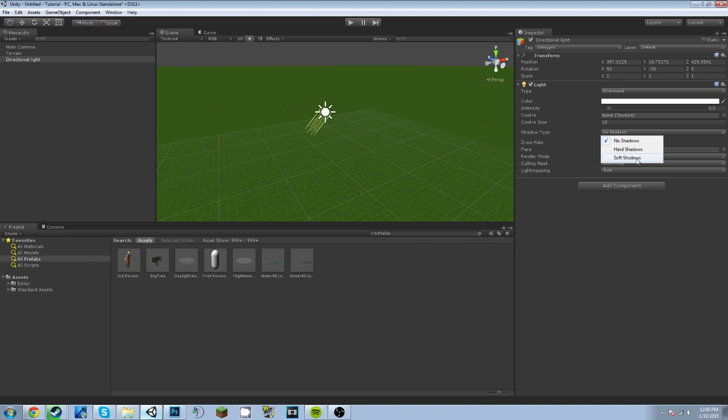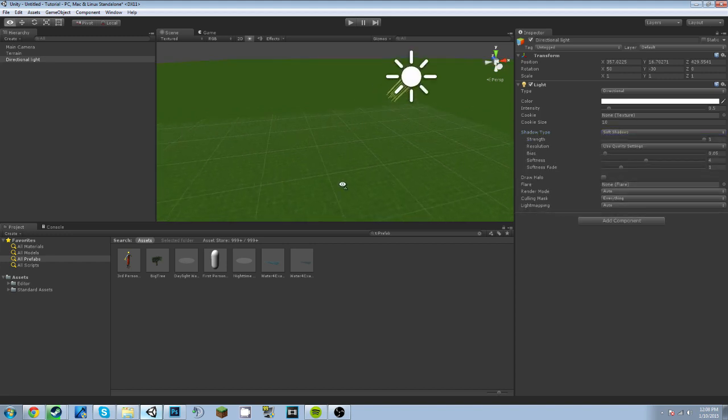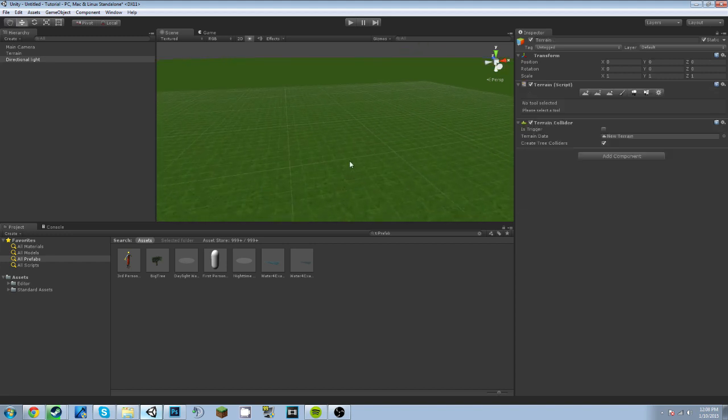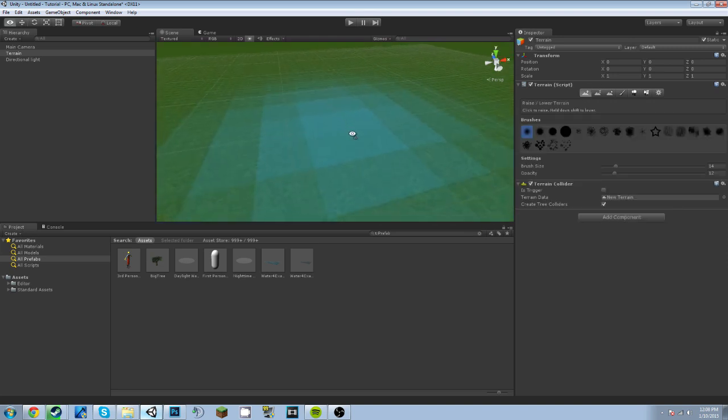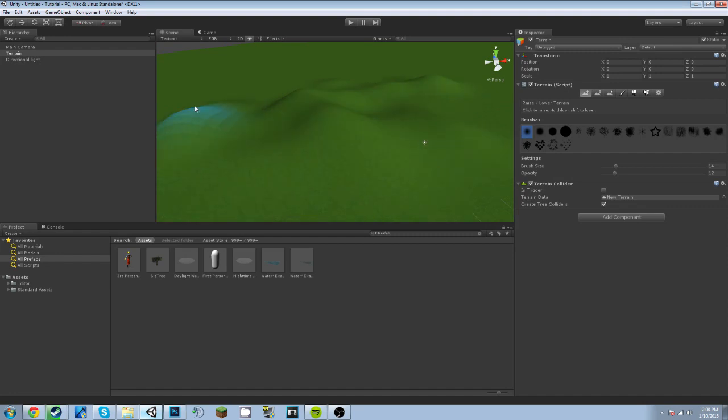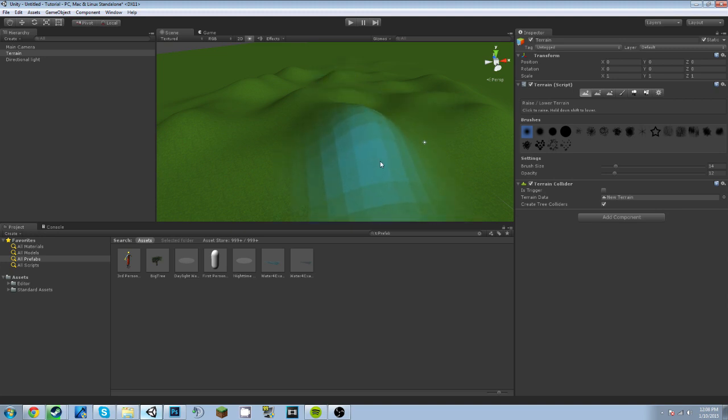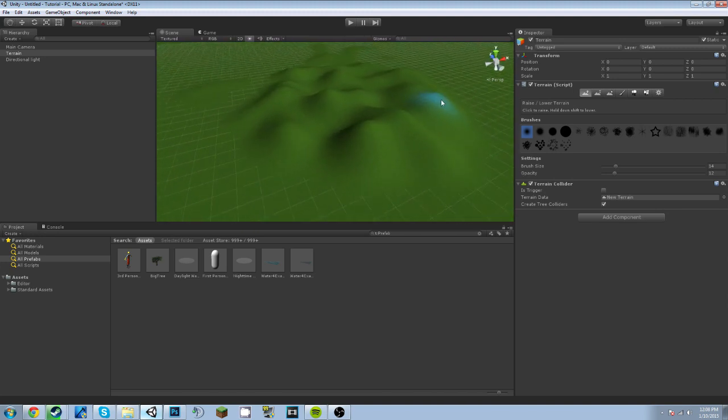Now we're going to go ahead and add some basic hills by clicking on this little button right here with the hill and an arrow on top of it, and just click on the terrain and use this little blue brush looking thing as your guide. And that is just some basic hills.